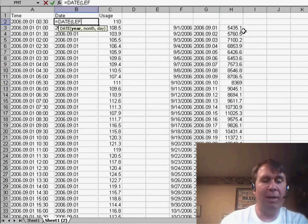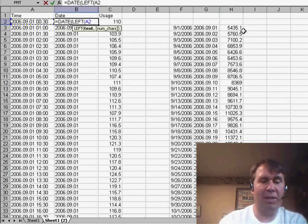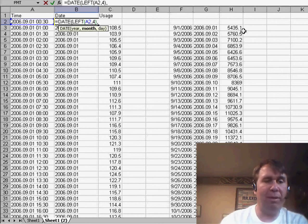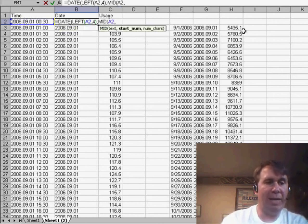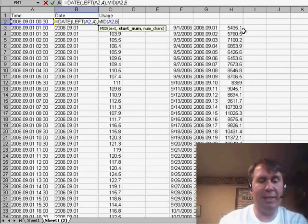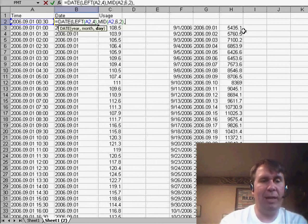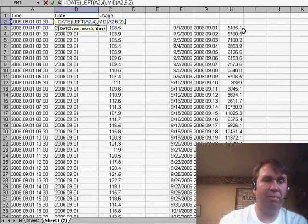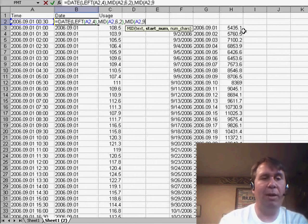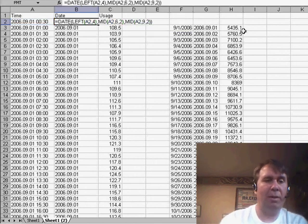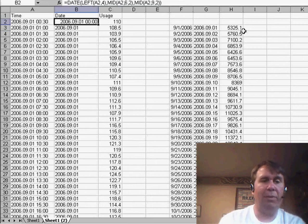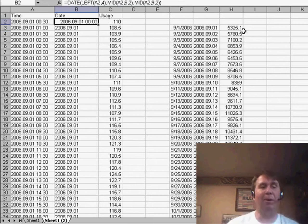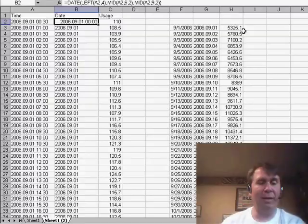Well, for the year, that's the leftmost four characters of cell A2. For the month, we'll use MID and ask for the 6th for a length of 2. And then, for the day, we'll use MID again. This time, asking for the 9th character for a length of 2. That will convert that text date over in column A to a true date.